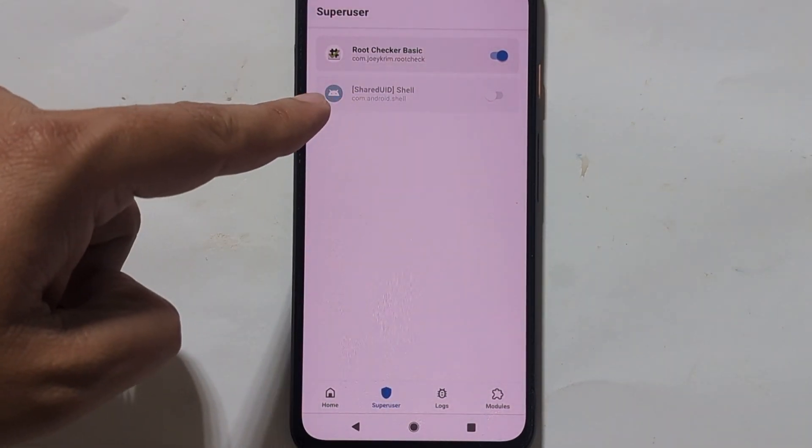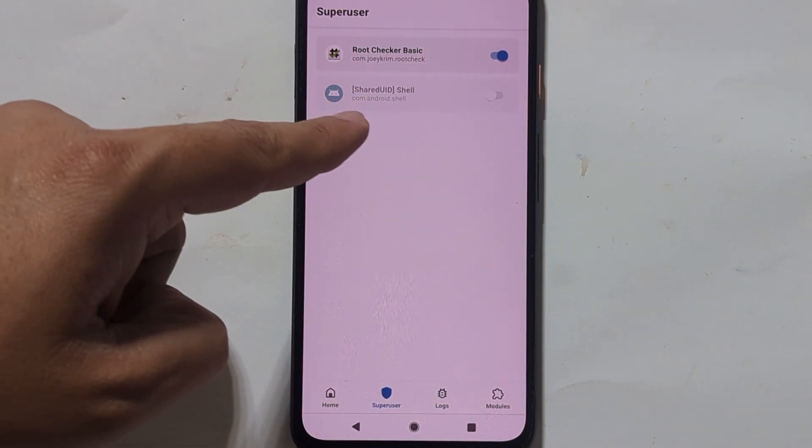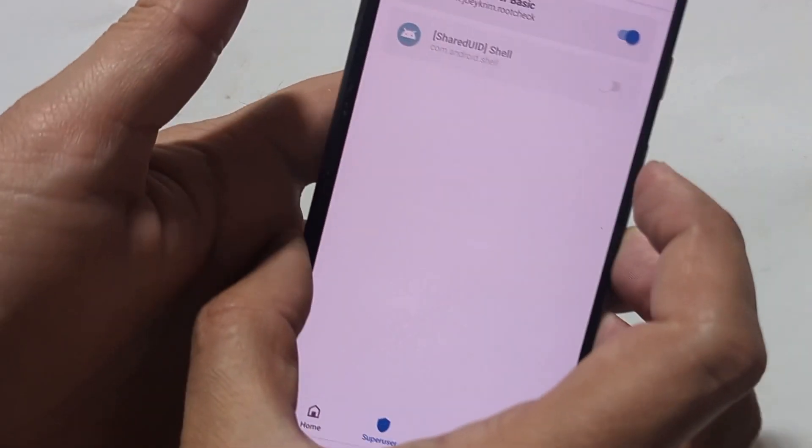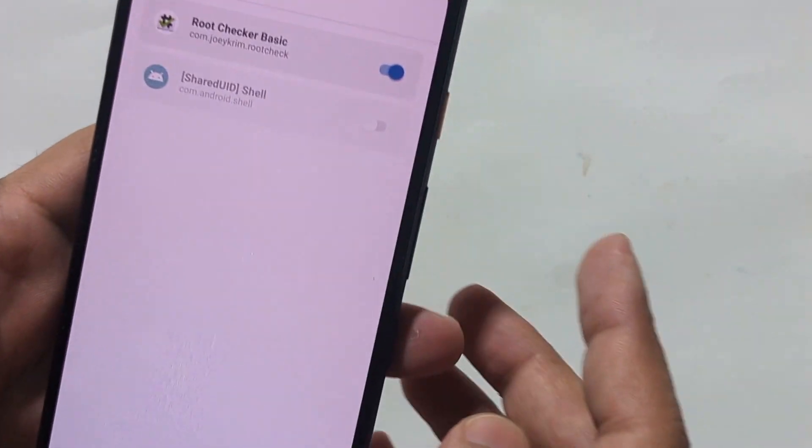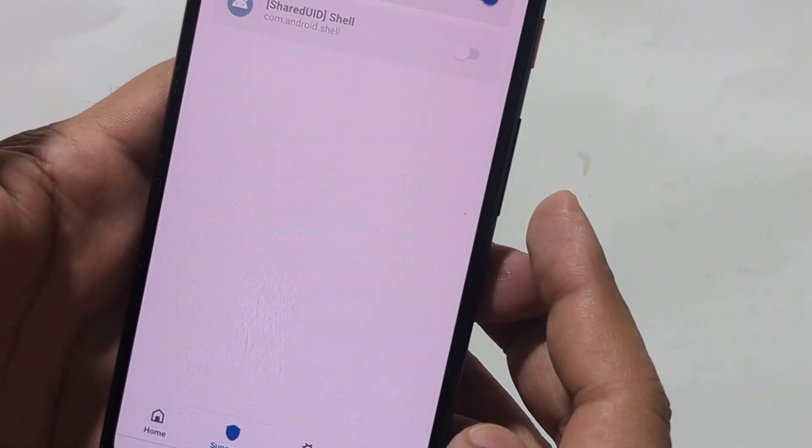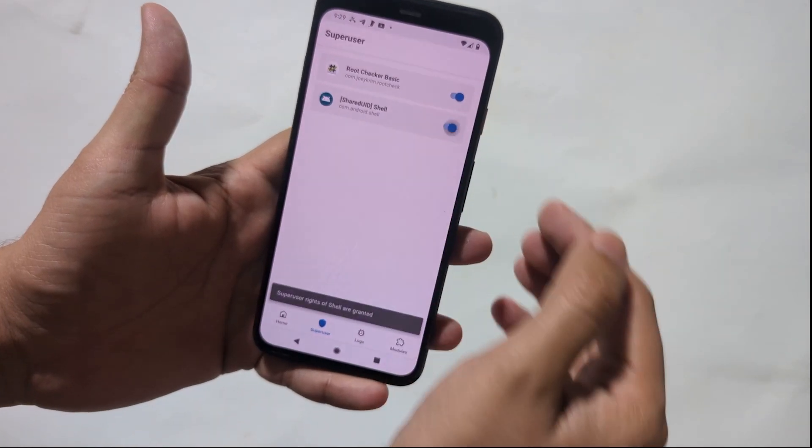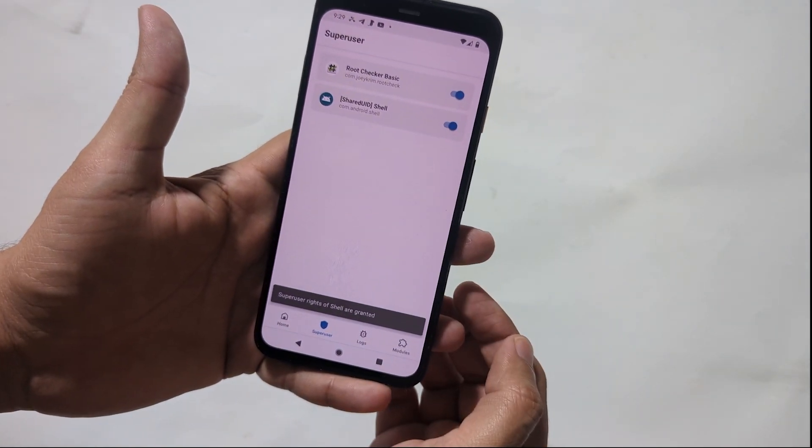Now as you can see, the shell is disabled. You need to enable it to grant super user access. Right now it is denied.